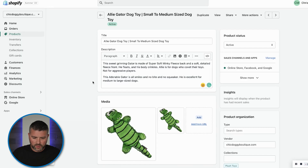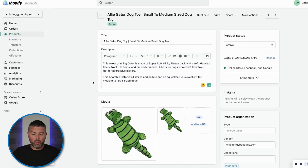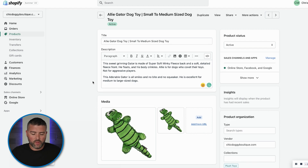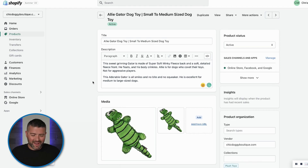Let's get into Shopify and break down how to do this product title optimization. As you can see, we're in my alligator dog toy product for small to medium sized dogs. Initially, the title was just 'Gator Dog Toy,' which was not enough information to rank on Google.